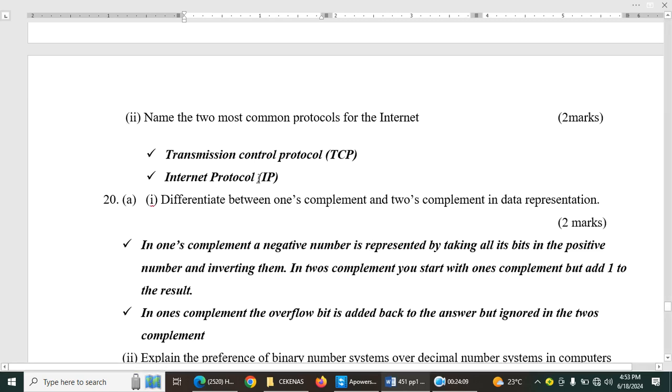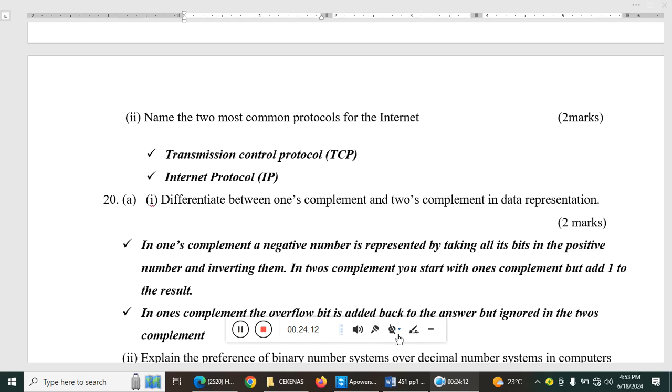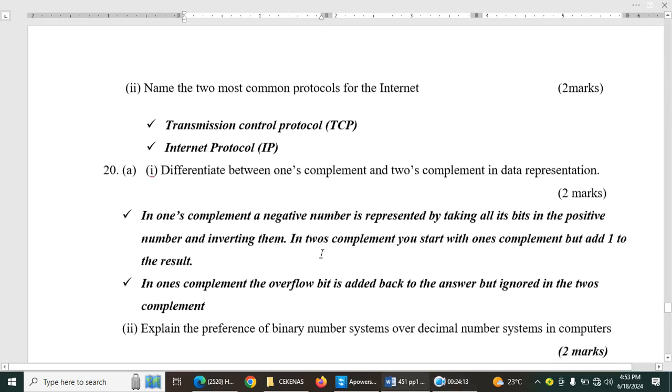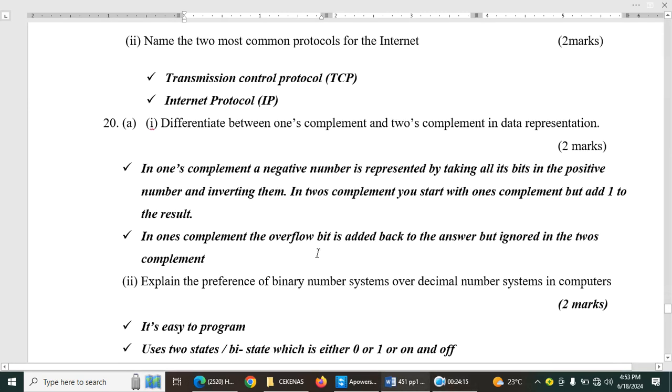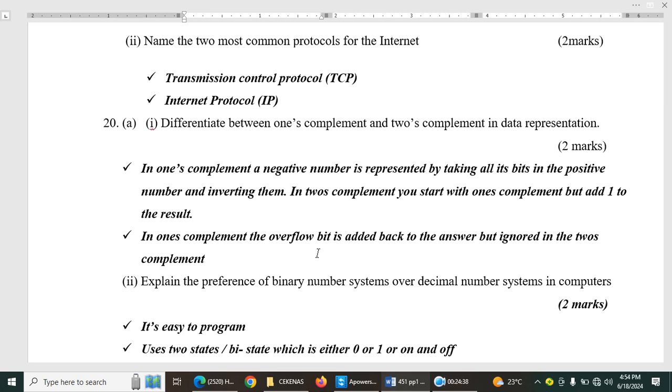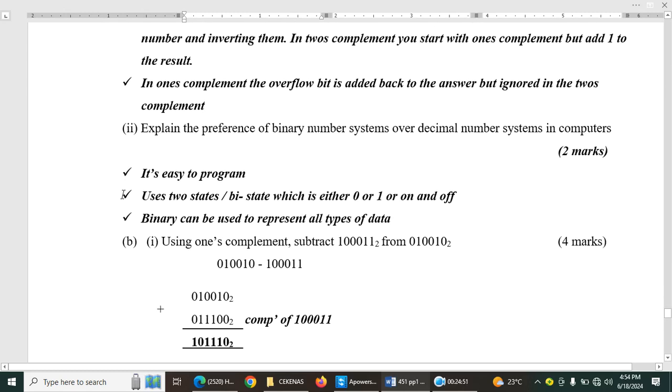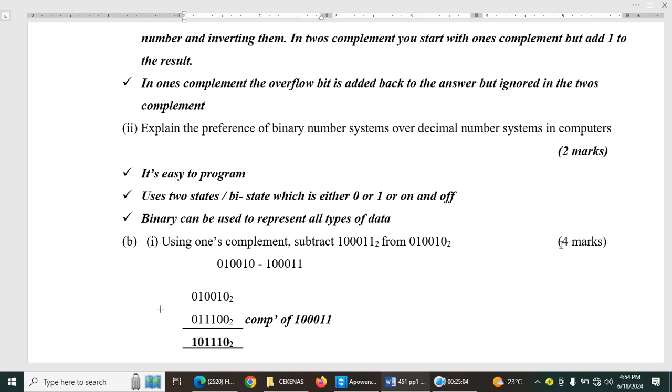Then we have question number 20. Differentiate between one's complement and two's complement in data representation. So, we usually have one's complement, a negative number is represented by taking all its bits in the positive number and inverting them. In two's complement, you start with one's complement but add one to the result. In one's complement, the overflow bit is added back to the answer but ignored in two's complement. Those are the two main differences between one's and two's complement. Explain the preference of binary number system over decimal number system in computers. Simply, it is easy to program. Uses bistable state, which is 0 and 1 or on and off. Binary can be used to represent all types of data.